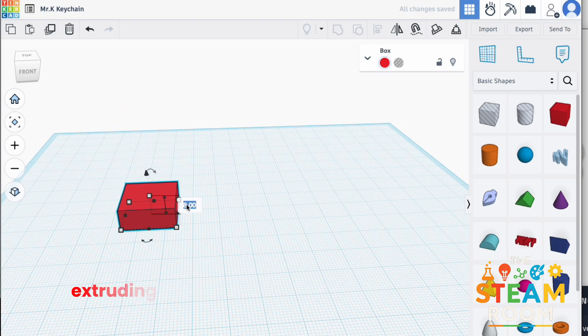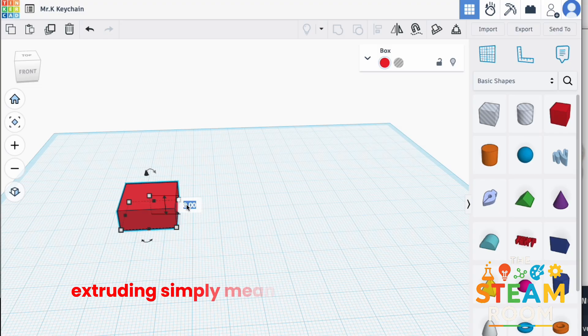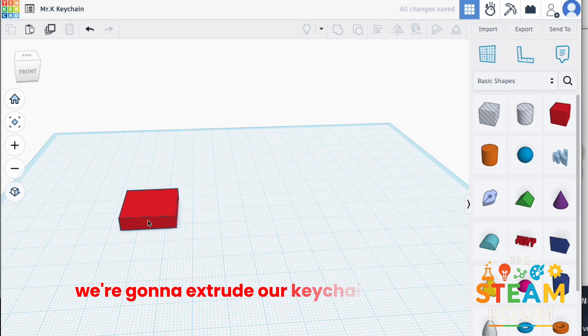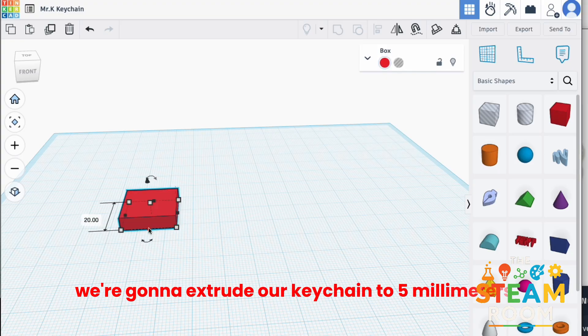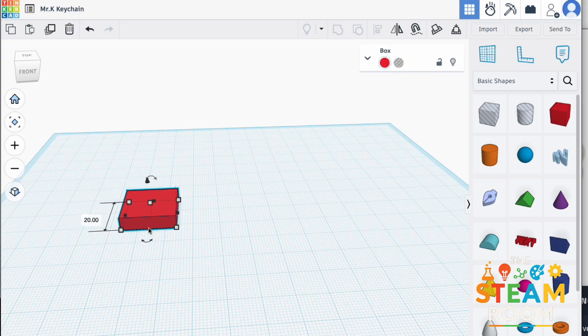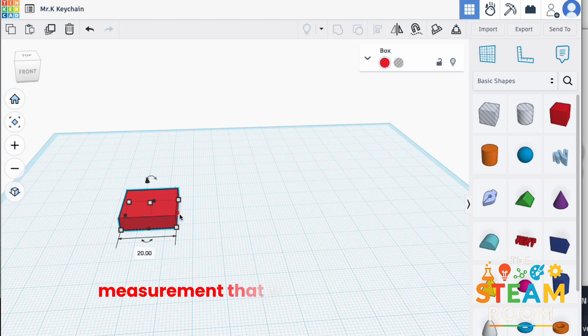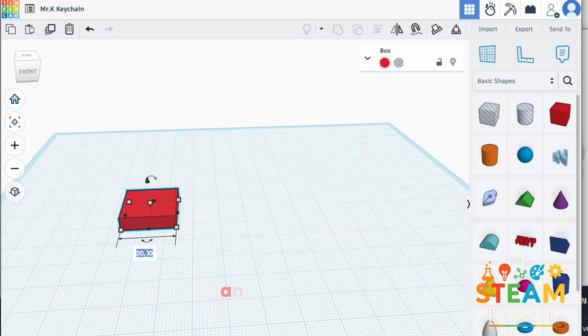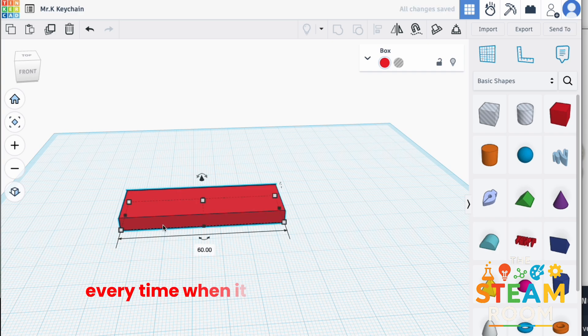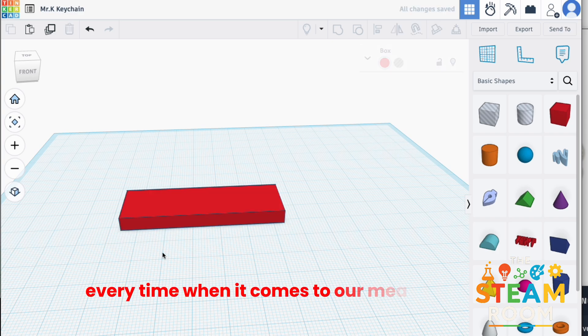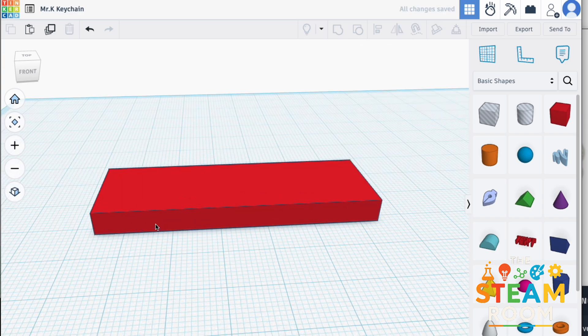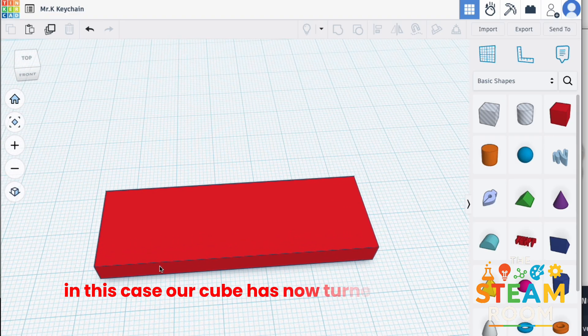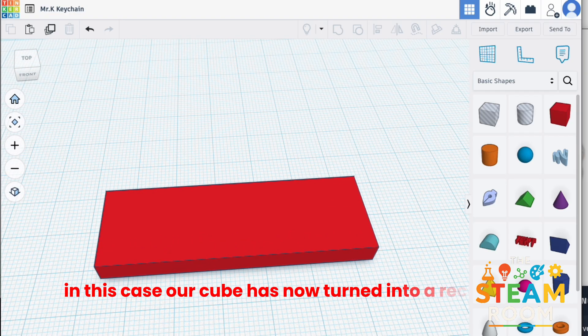Extruding simply means turning a 2D shape into 3D. We're going to extrude our keychain to 5 millimeters. Now, millimeters is a common measurement that would be used in 3D printing, and we will use it every time when it comes to our measurements. In this case, our cube has now turned into a rectangle, 60 millimeters by 20 millimeters to be exact.